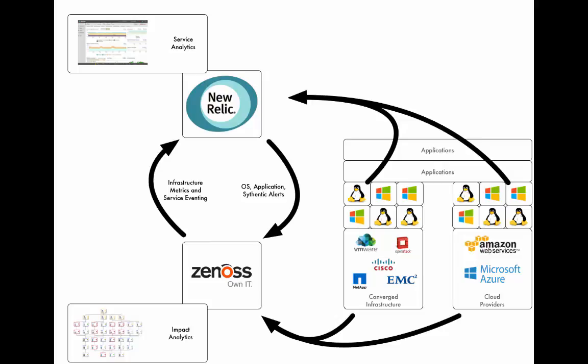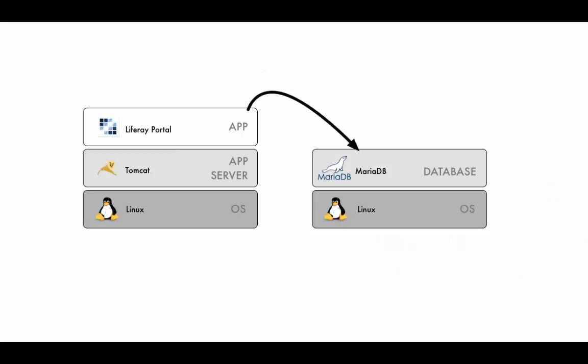Today we're going to look at an integration between Xenos Service Dynamics and the New Relic Software Analytics Tools Suite. We'll do that by installing the LifeRay content management system.